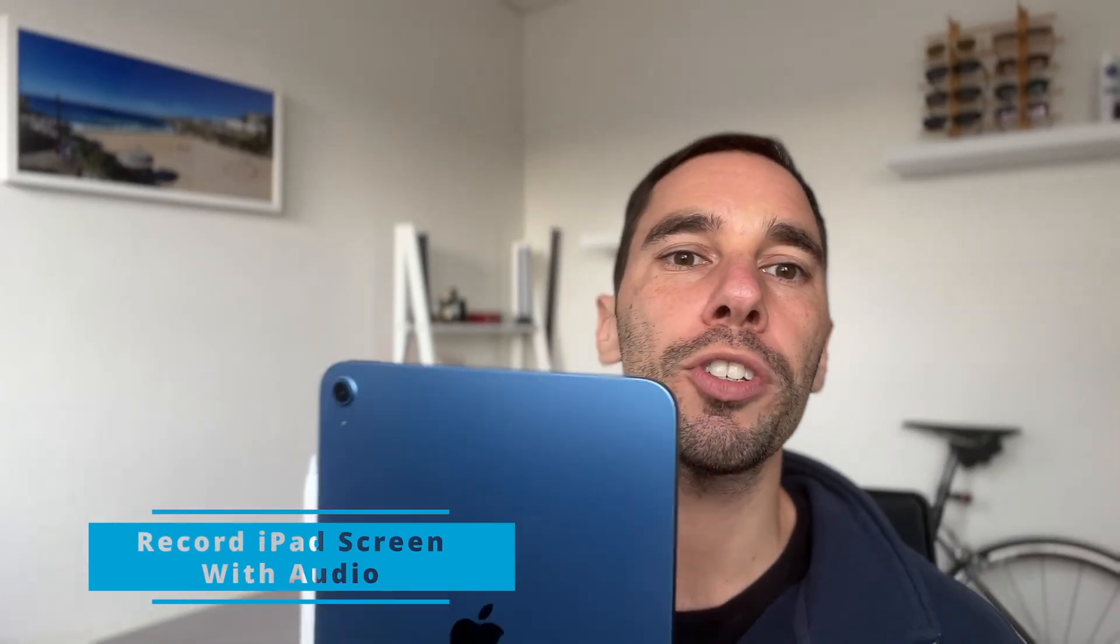In today's video I'm going to teach you how you can record your screen and audio on your iPad in one easy step.